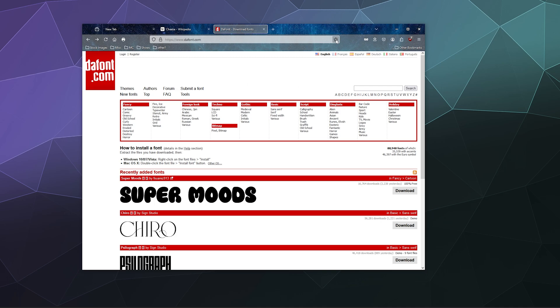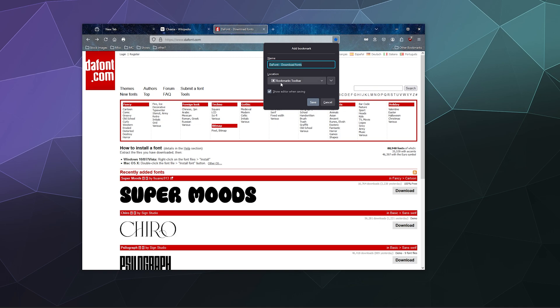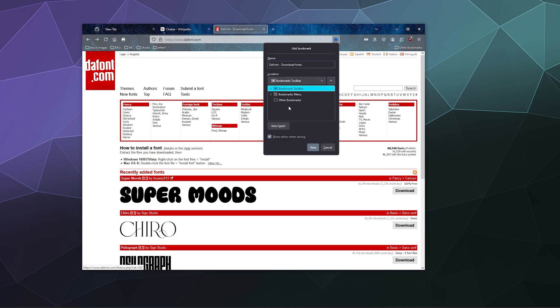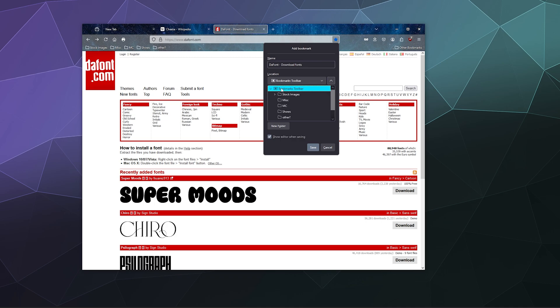So you can just click on this little star icon up here at the top of the page in order to add it to your bookmarks menu. You can add it to your toolbar here, or just the bookmarks menu in general, or other bookmarks, or you can pick what you want to add it to.